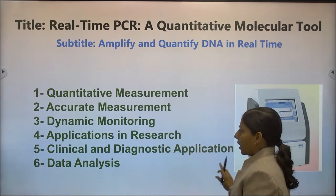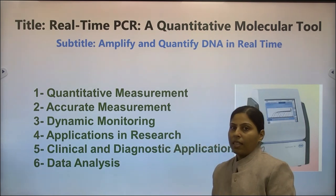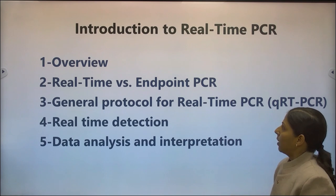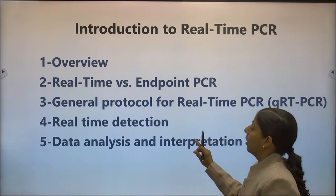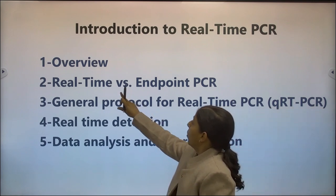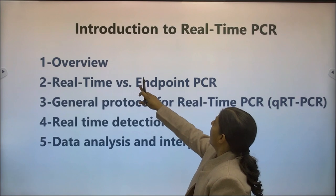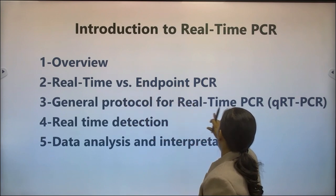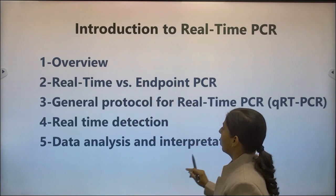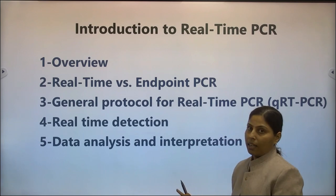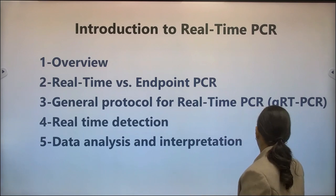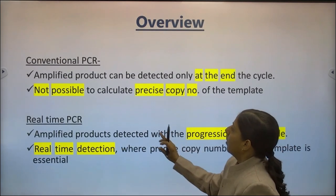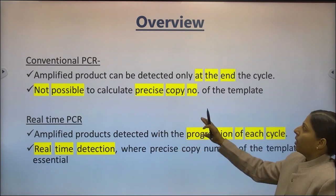In our introduction to real-time PCR, we will cover five steps: an overview including the difference between real-time and conventional PCR, the general protocol for real-time PCR, real-time detection, data analysis, and interpretation.